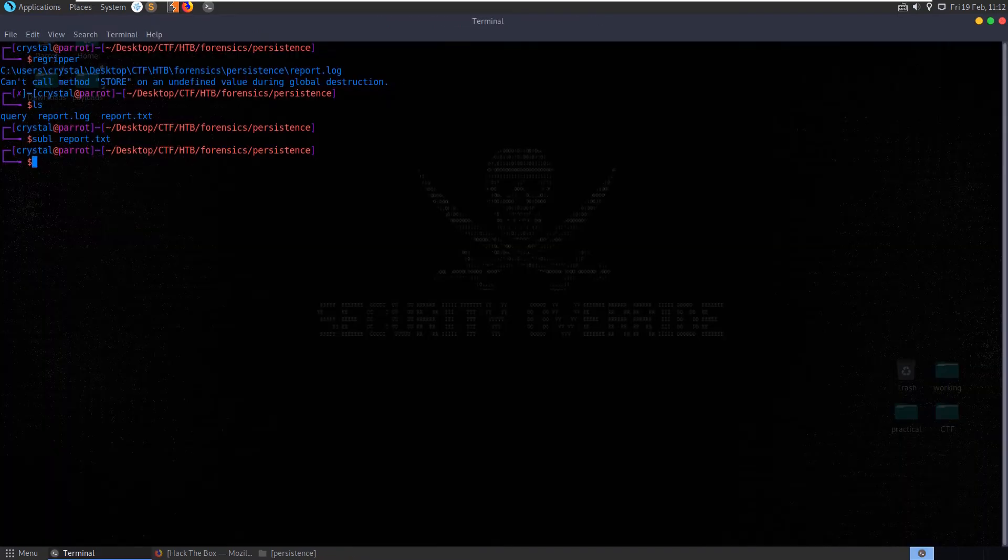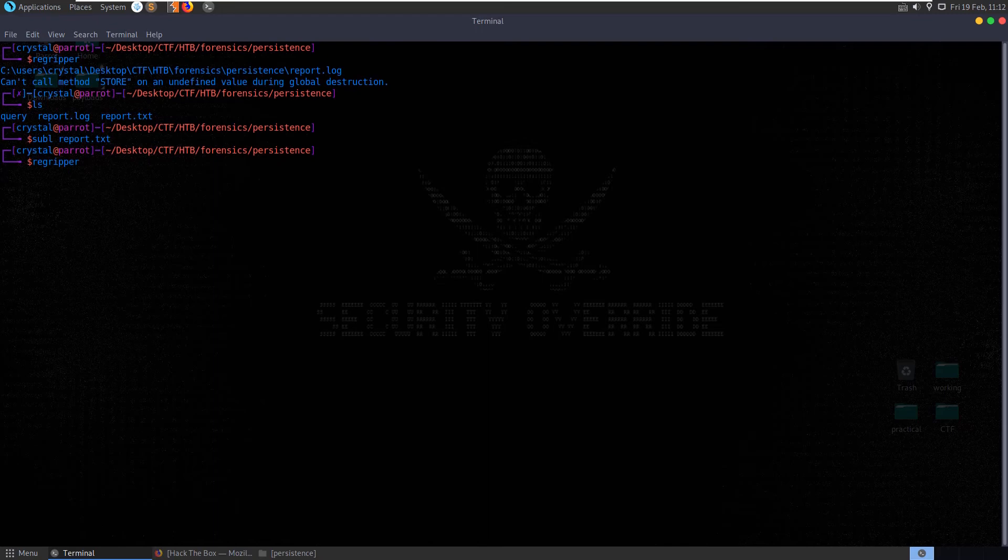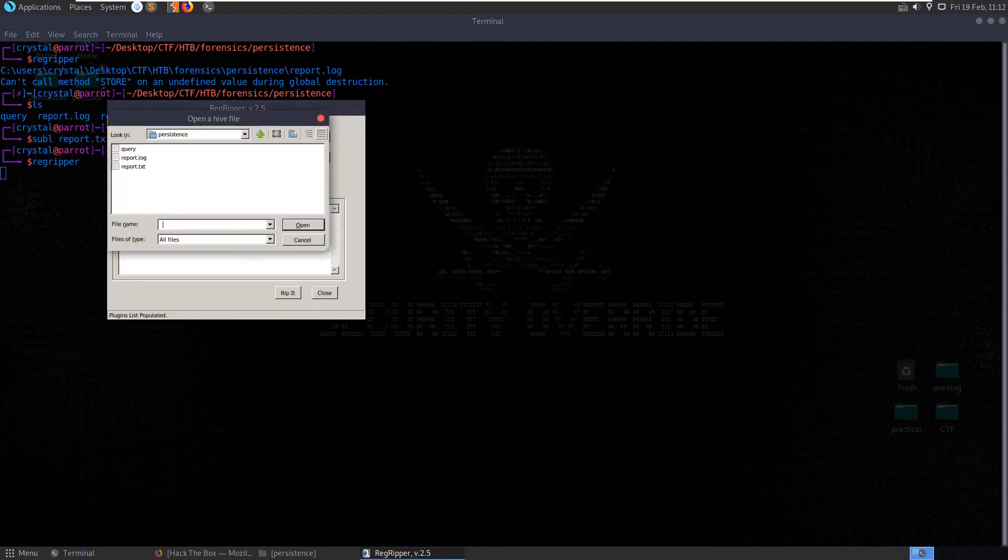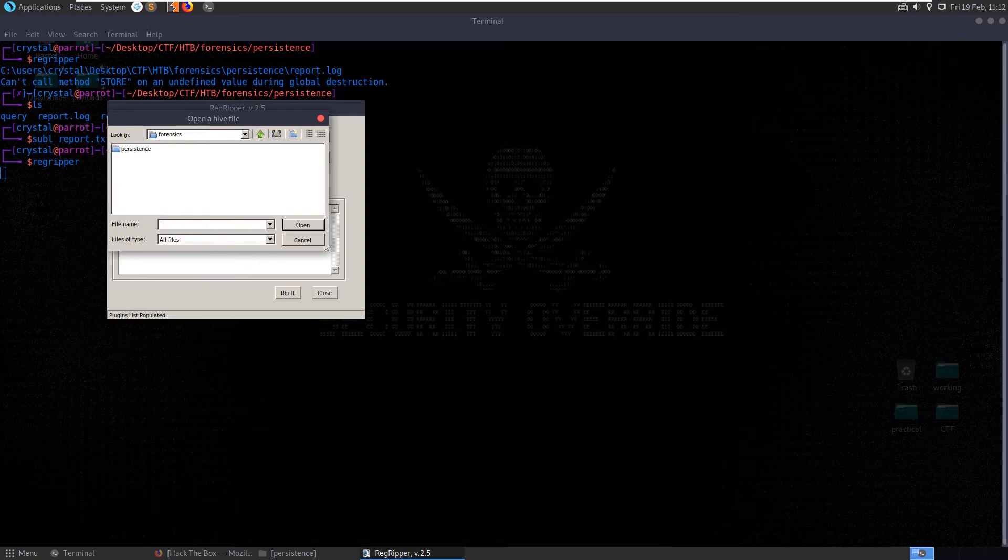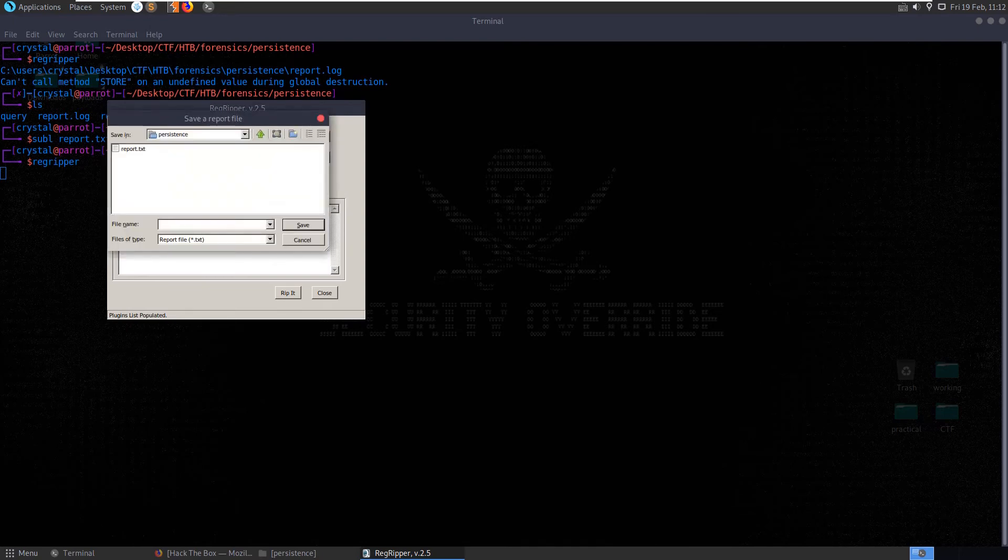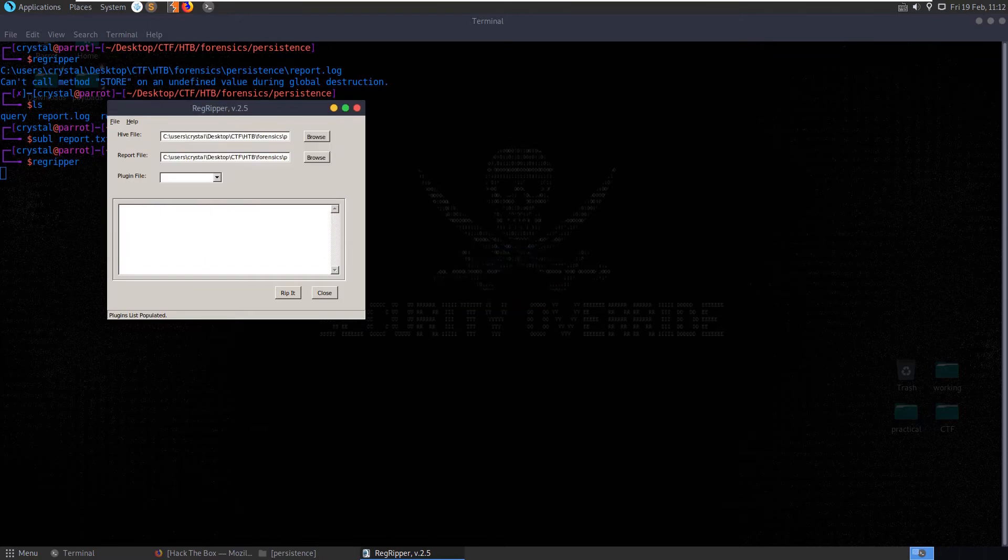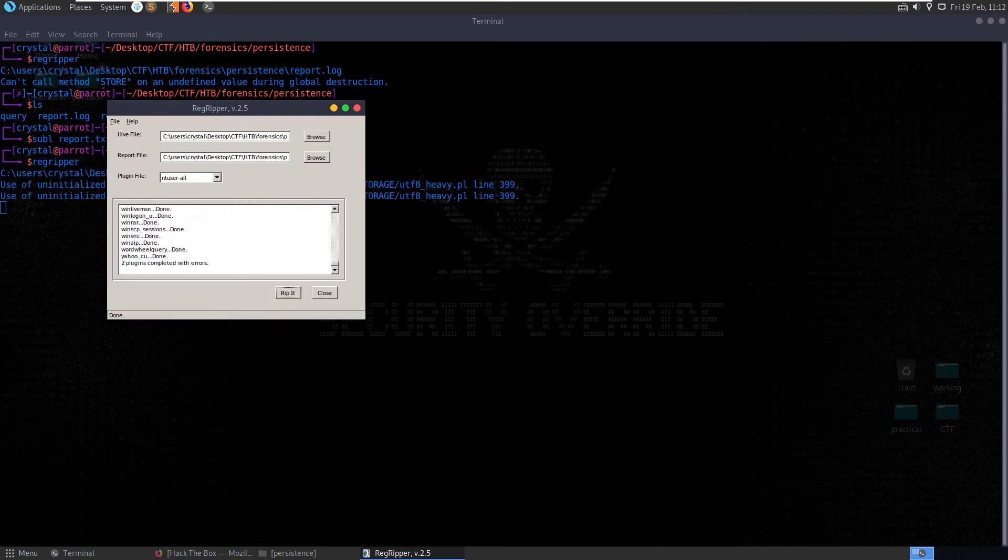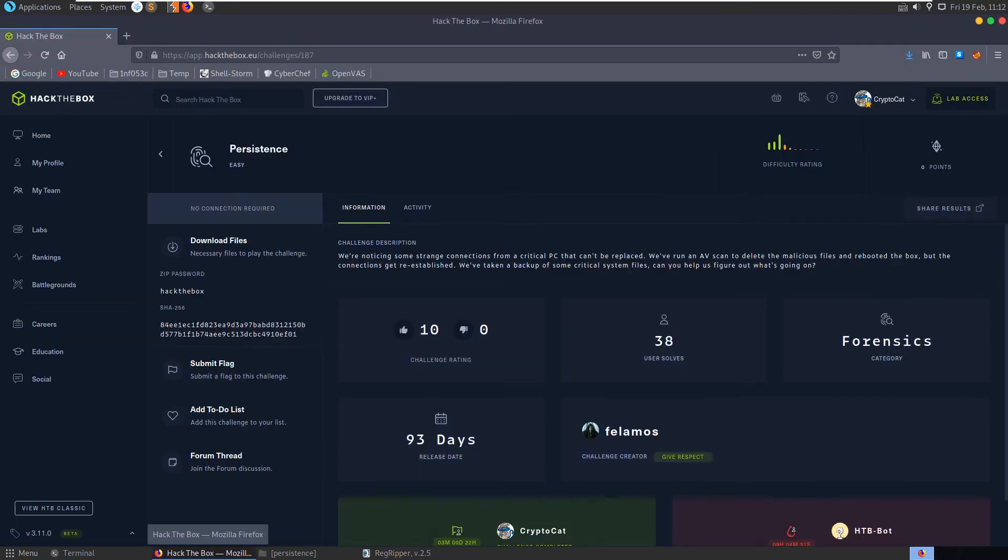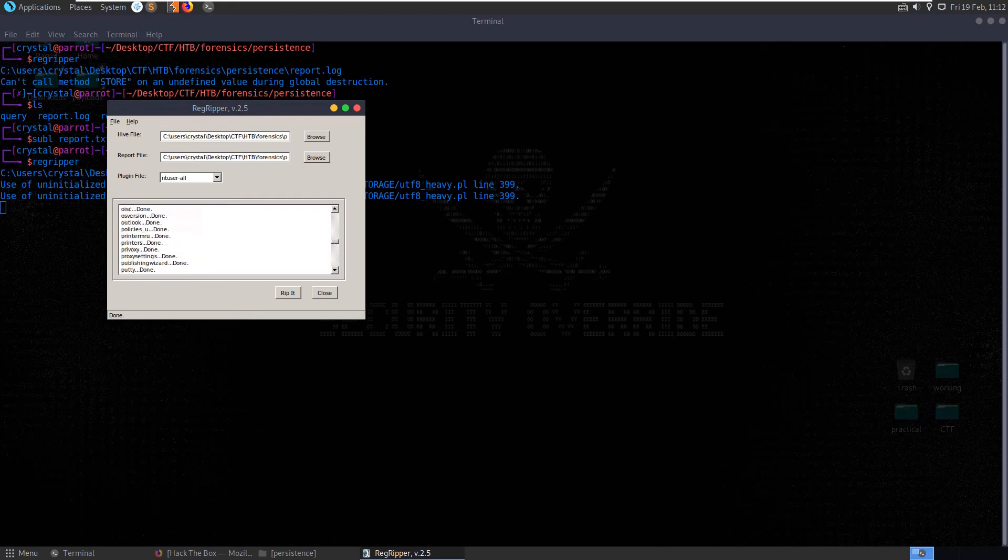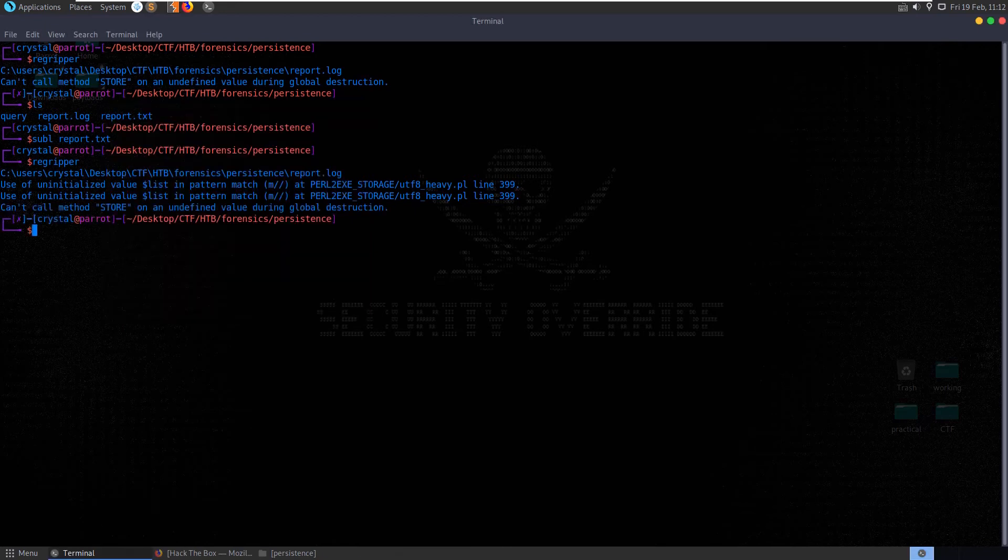Let me go back and open reg ripper again. Let's give it the query. And we'll save it to the same report. Yeah, let's replace it. Let's do NT user all because it's the NT user stuff that we're interested in. As I've closed down the link, but it was specified on the article we were looking at. It says two plugins completed with errors this time and it looks like there's a lot more going on. So let's close that down. Let's open up the report.